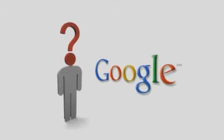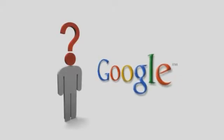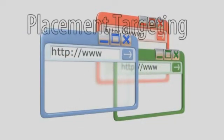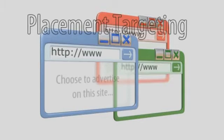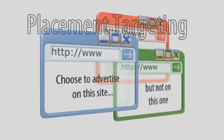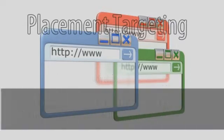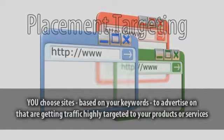Before I go any further, let me explain what most people don't know, including most internet marketing gurus, about Google and placement targeting. Placement targeting is a form of advertising introduced by Google allowing you to target and advertise on individual websites that you choose in the Google network. This means you choose where your ads are seen — sites based on your keywords that are getting traffic highly targeted to your products or services.